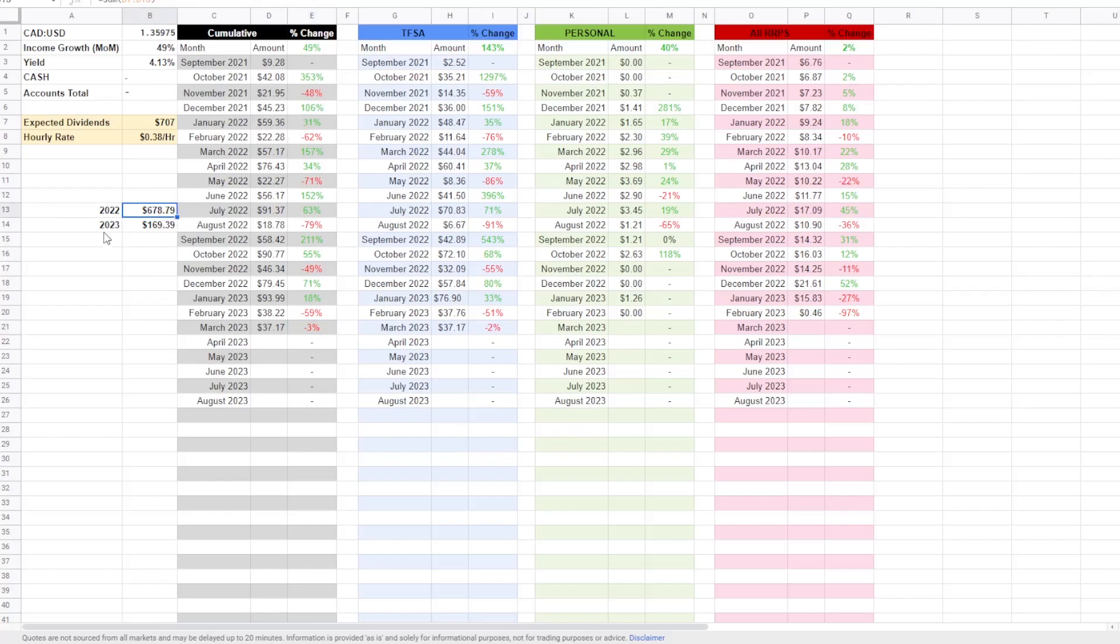And just in 2023, it is currently March 3rd. Just in the first two months, January and February, and part of March, I guess, because we have received some payments in March, I have received just under $170.